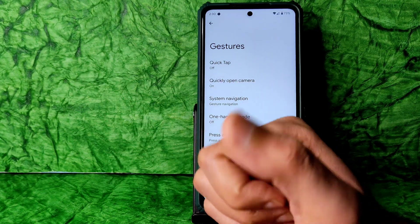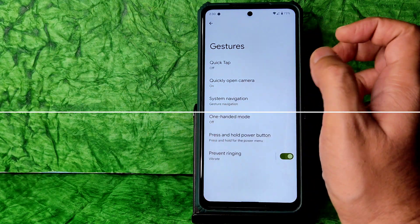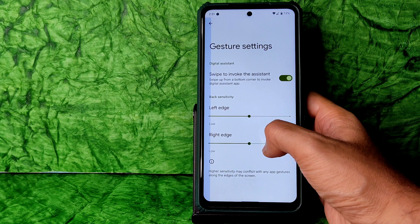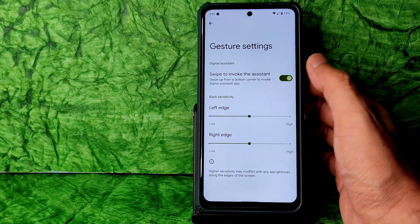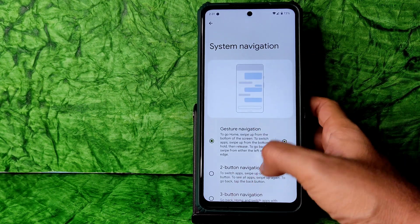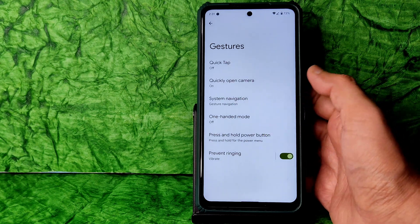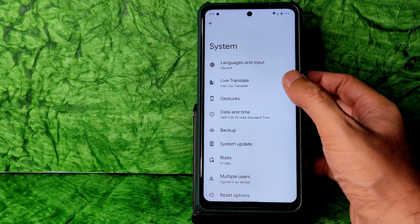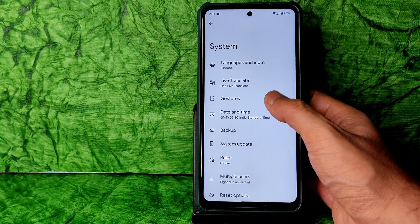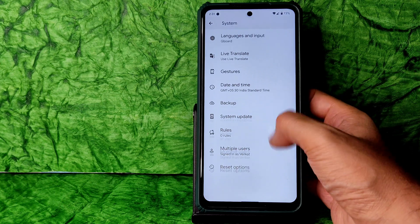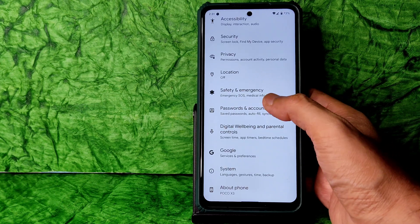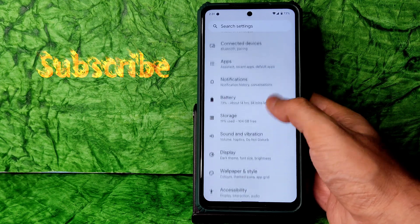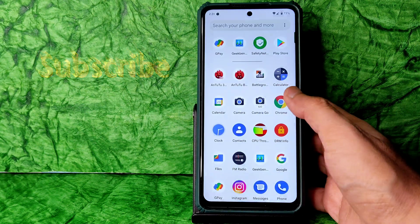SELinux status is Enforcing and encryption is enabled — not decrypted. For gesture navigation, you can adjust the left and right edge sensitivity, though there's no option to change the pill size or radius. I'm really happy they added Face Unlock, which was also in Pixel Experience 11.